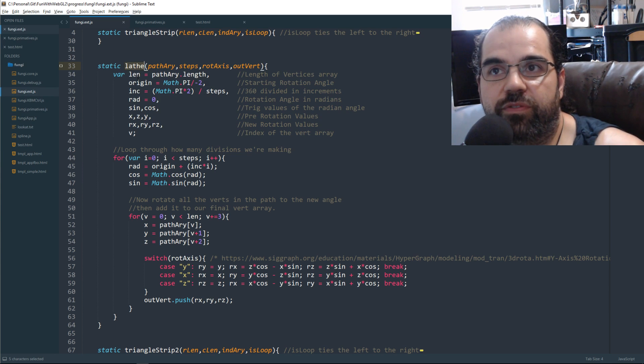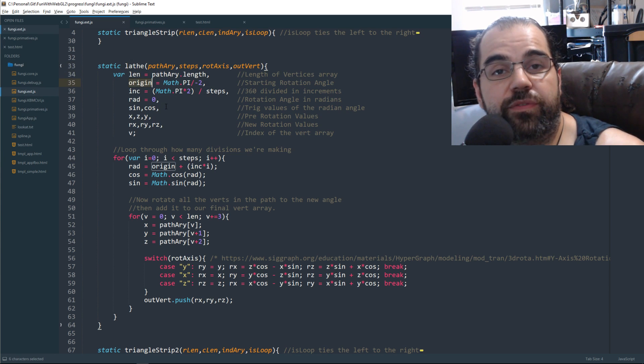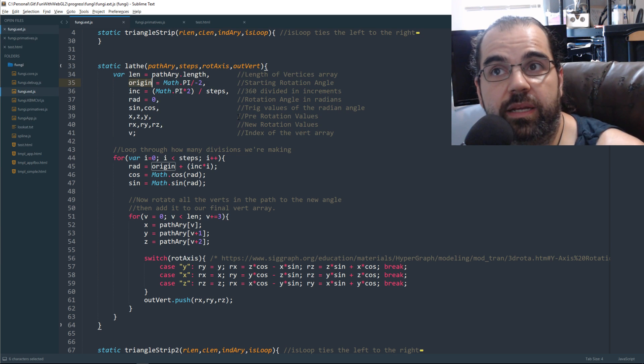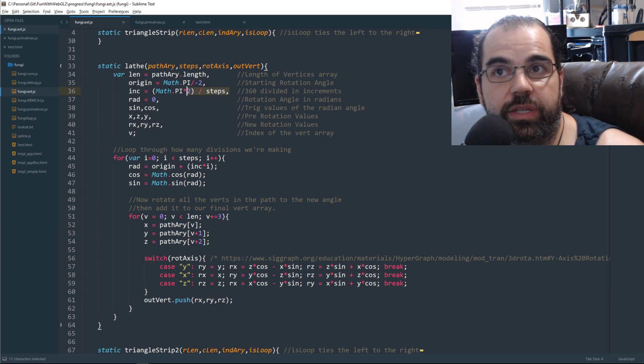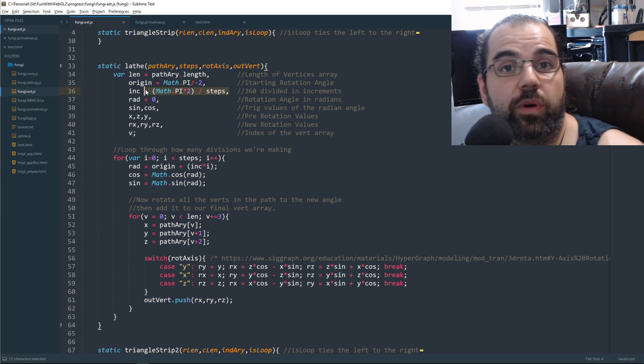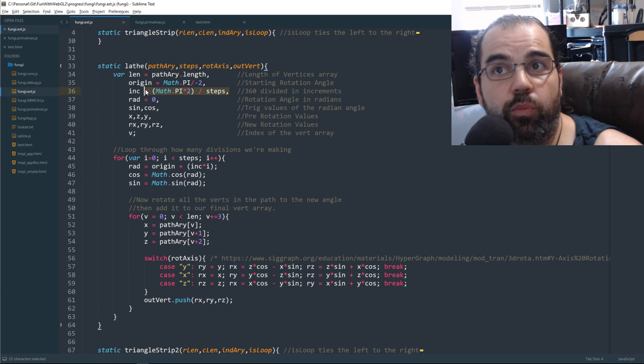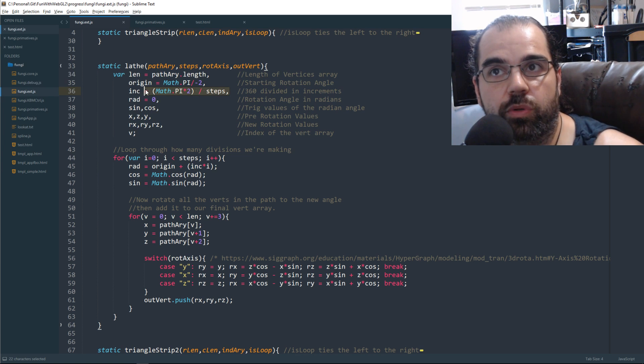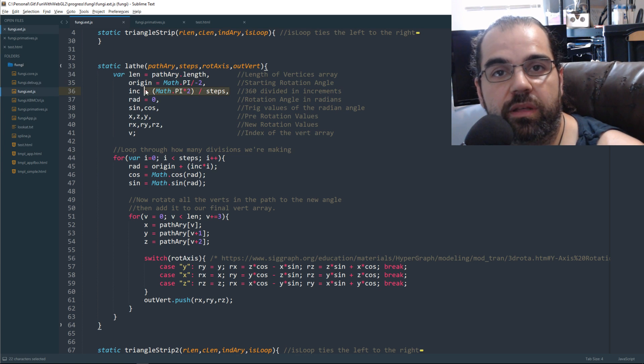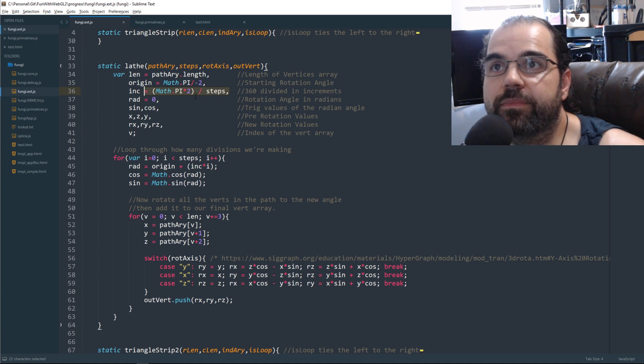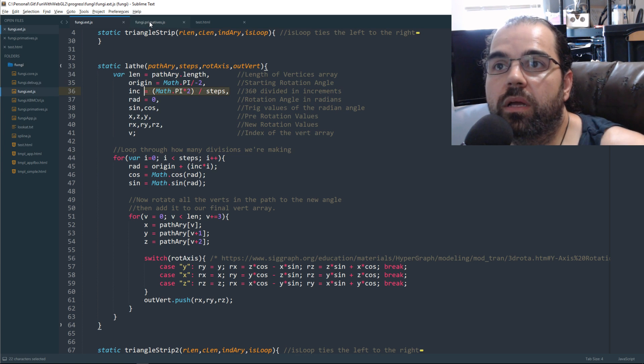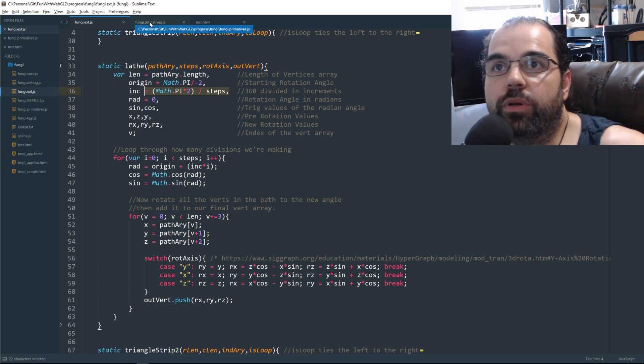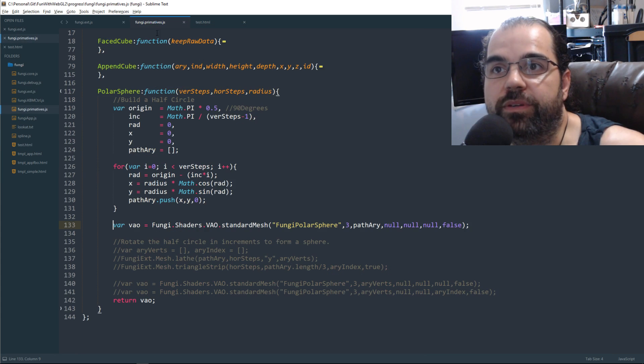You define your own origin and you define your own ending. And then between the two angles, you then divide your steps if you want more control over your lathe function. So now we're going to go into our primitives, and we're going to have a new function for our primitives called polar sphere.